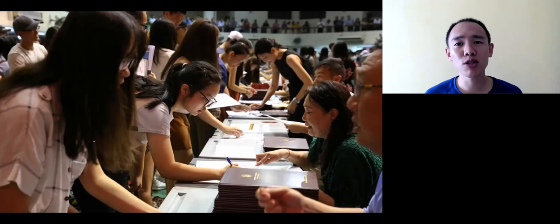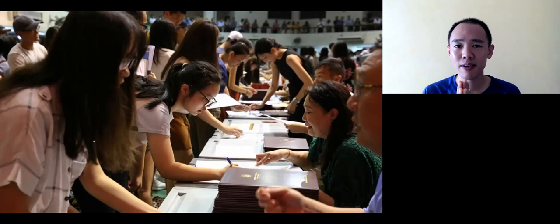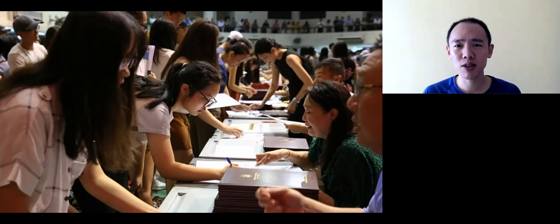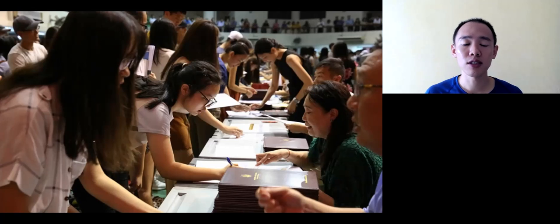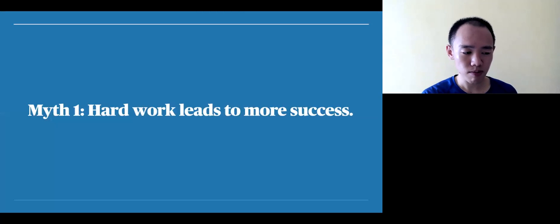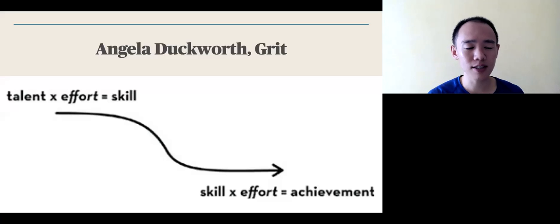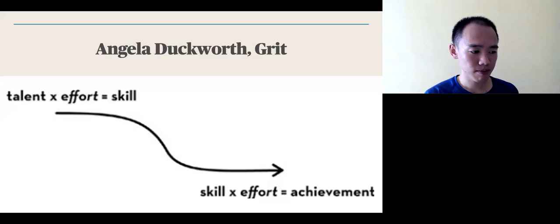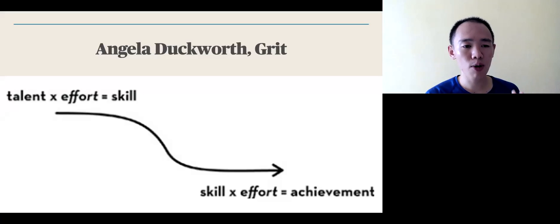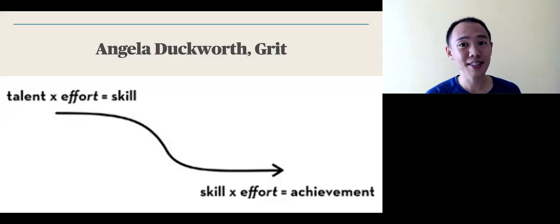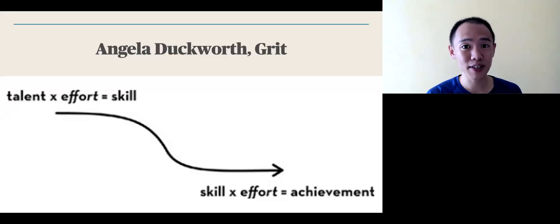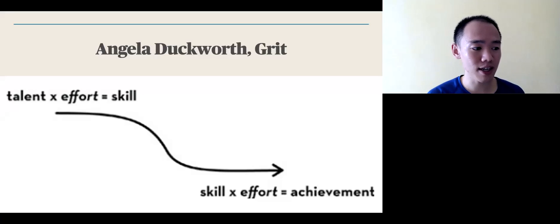And today, I wanted to share with you the two myths that disagree with the common knowledge that hard work leads to more success. First myth, hard work leads to more success. Is that true? Angela Duckworth, in her book Grit, talks about how effort counts twice. It does seem that effort and hard work does indeed lead to more success.